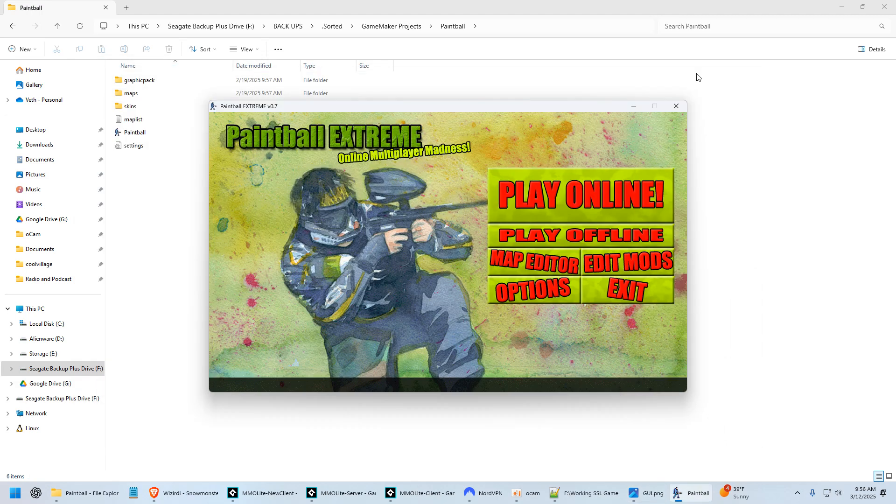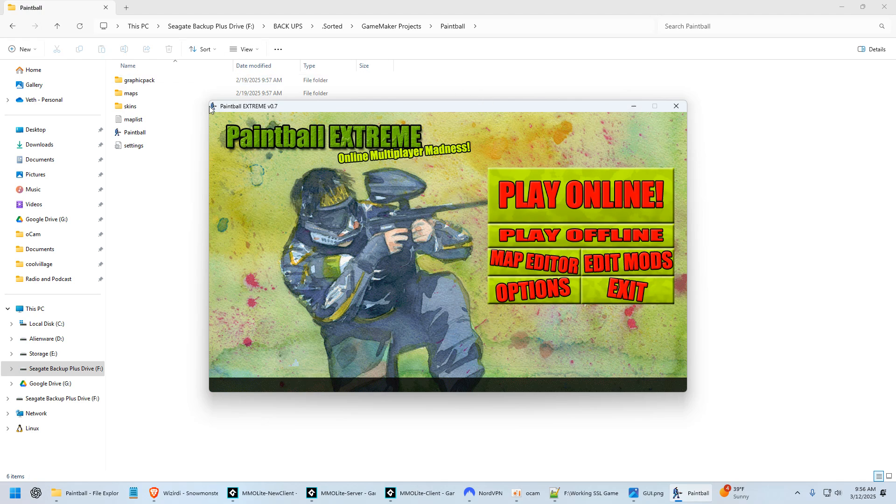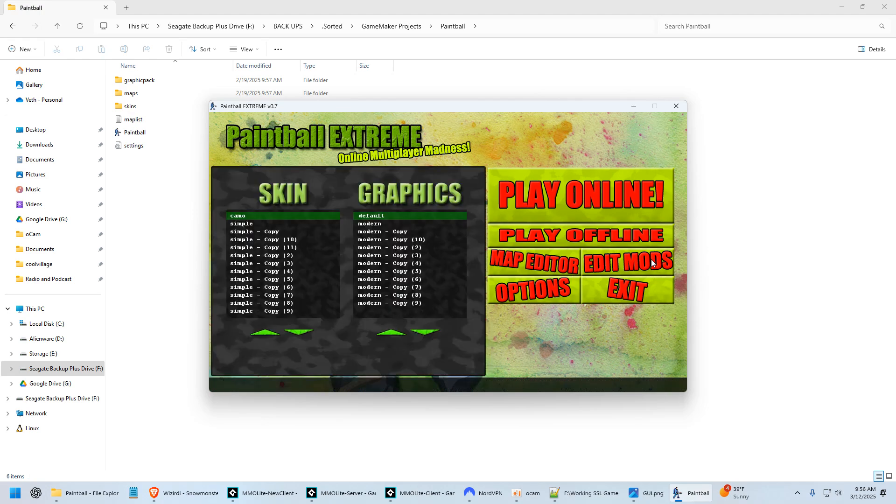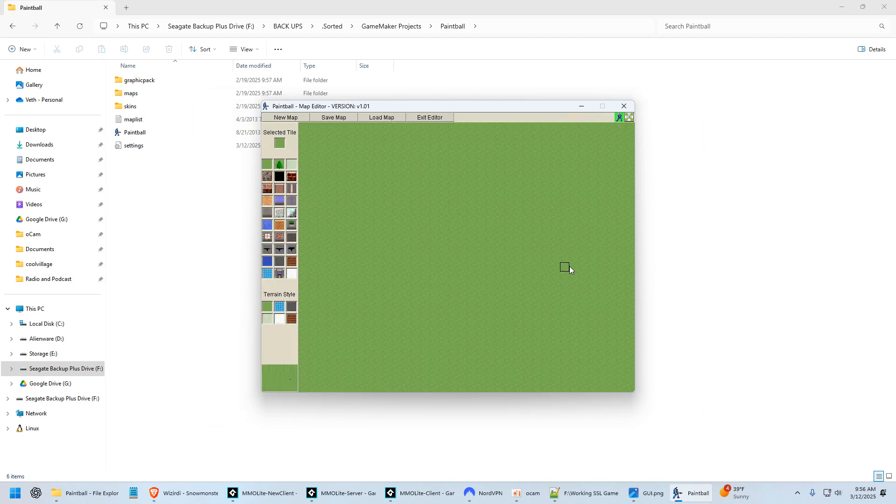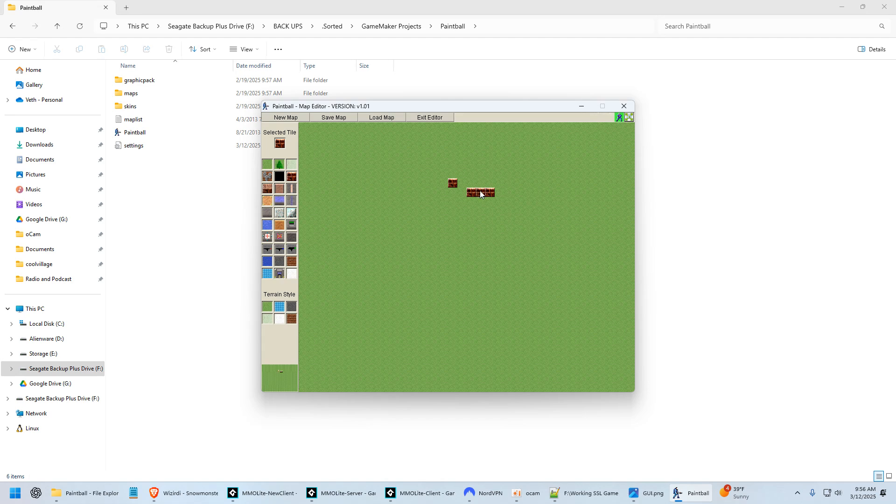...was something I did put a lot of my heart and soul into, which was an online multiplayer paintball game. There was an offline version. I had mods, which was insane. I mean, I could talk about this for an hour. I had graphics packs and skins for the UI. All of it worked. There was a fully working map editor. Now, these sprites I didn't make.